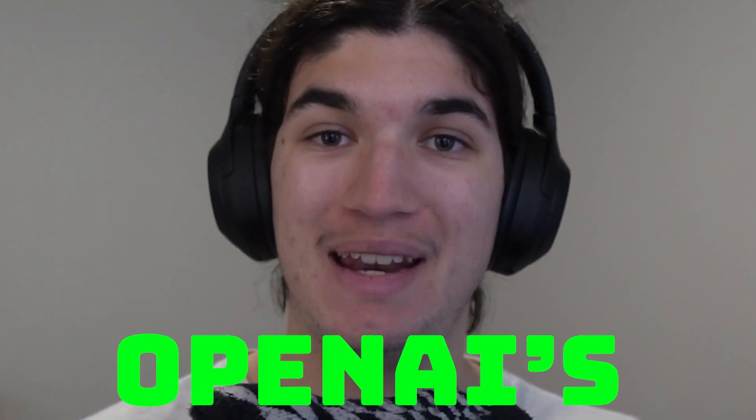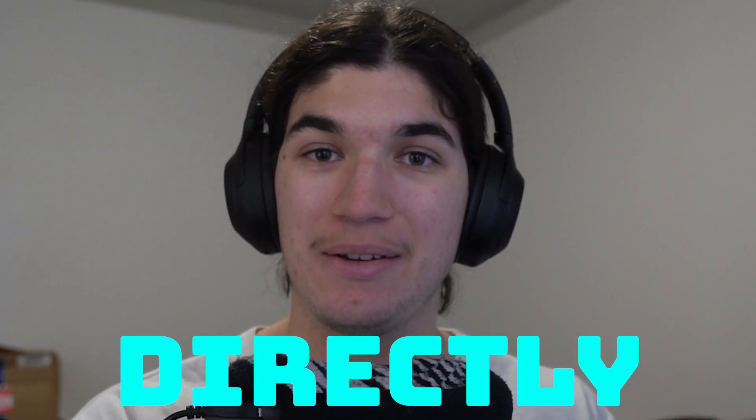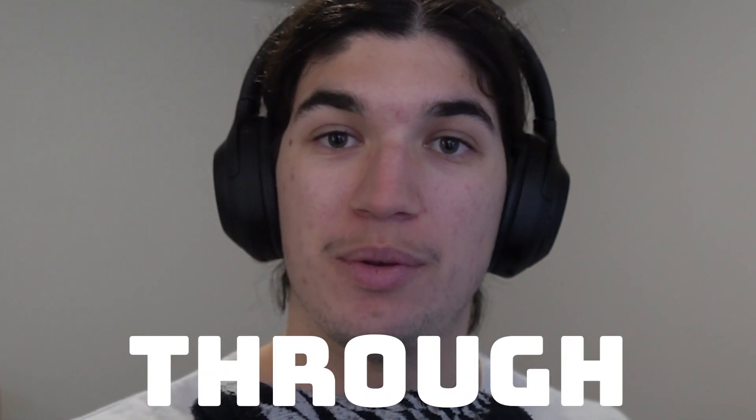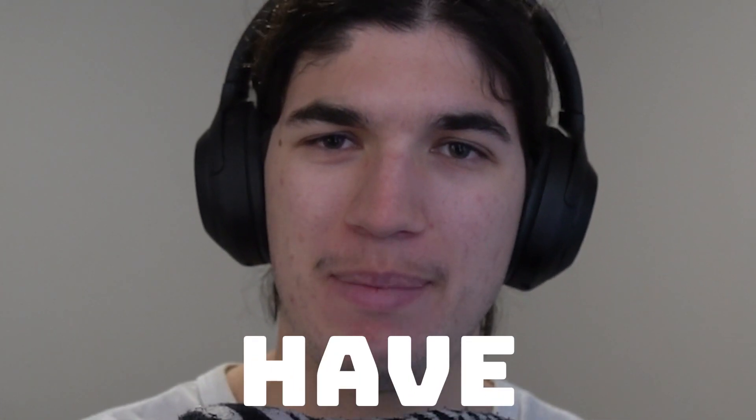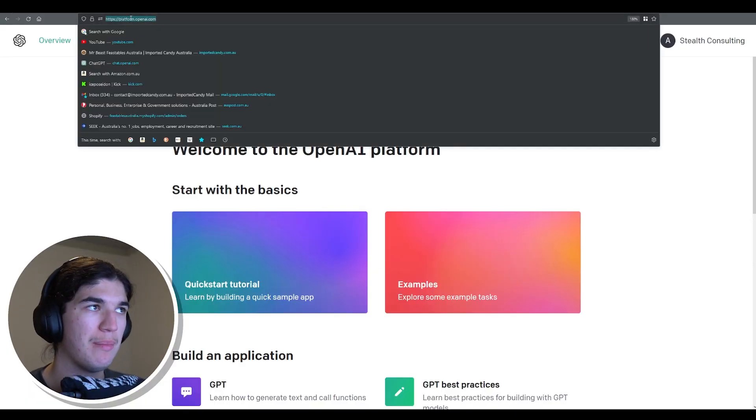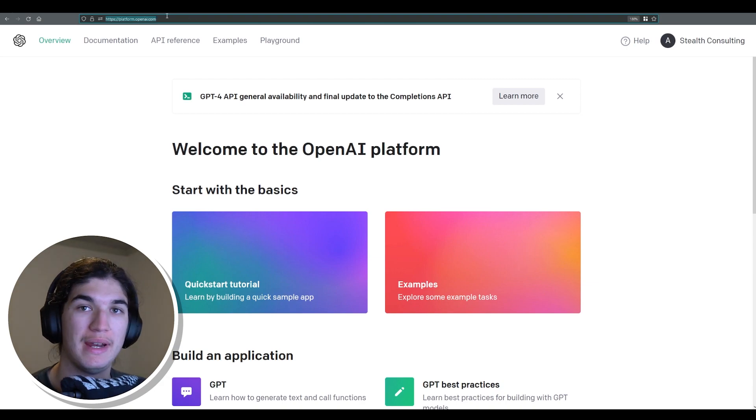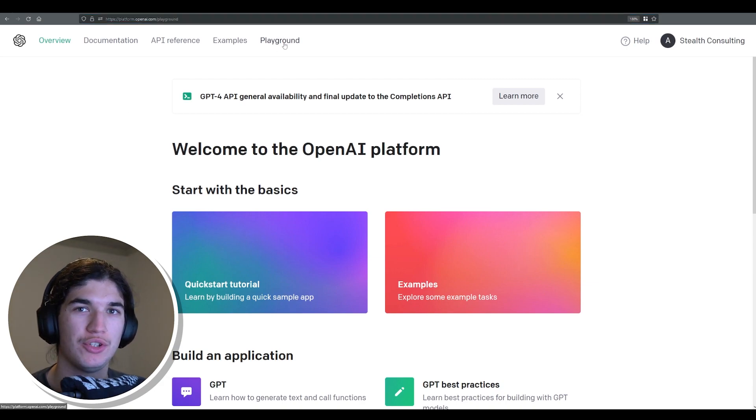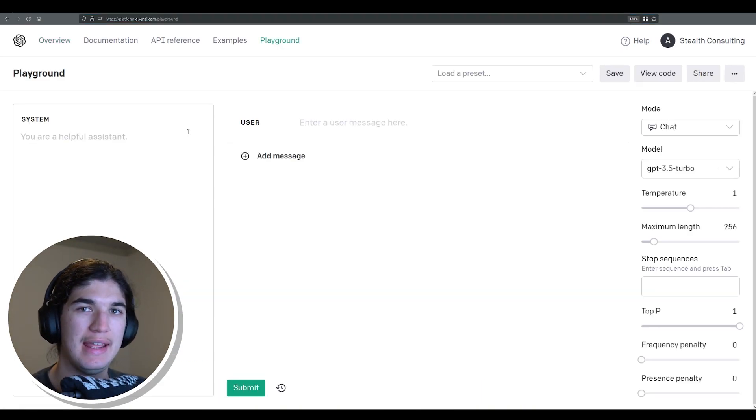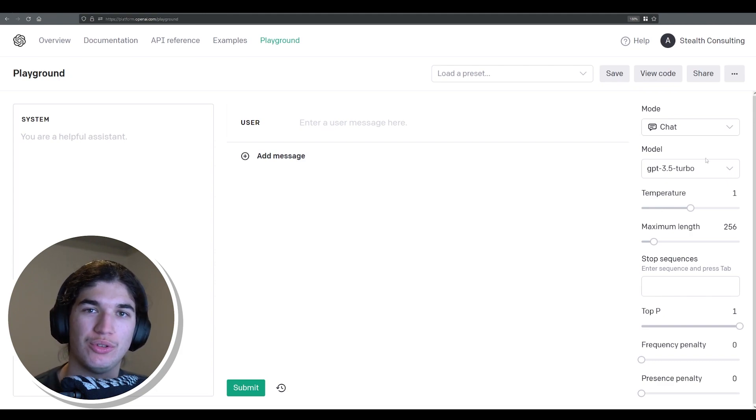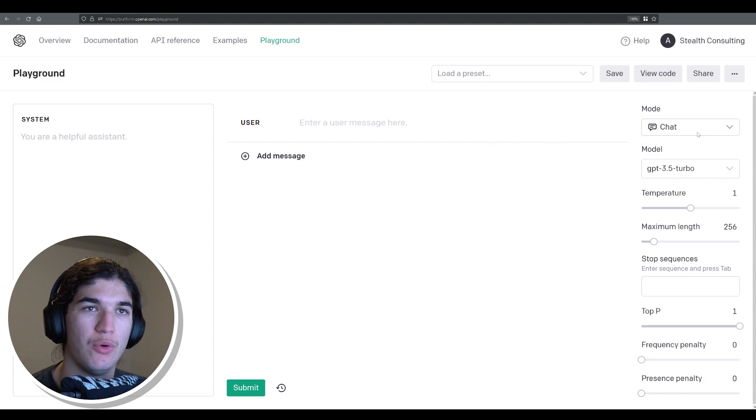This video will show you how to use OpenAI's API to directly interface with GPT-4 through the playground, allowing you to have better control over your prompts. Once you're at platform.openai.com you can then come over to the playground section and here is where we get to really dive deep into the different sorts of settings we can use with chat GPT-4.